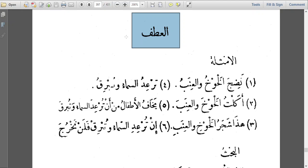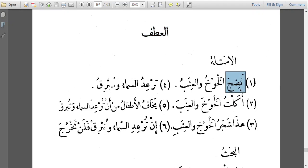When we say Al-Atf we mean conjunction, and then we have Huroof Al-Atf — the letters of conjunction. For our example, the author says: nadija al-khawkh wal-inab. Nadija means to become ripe.